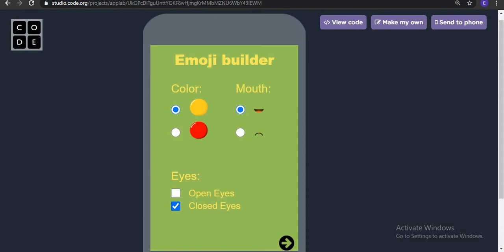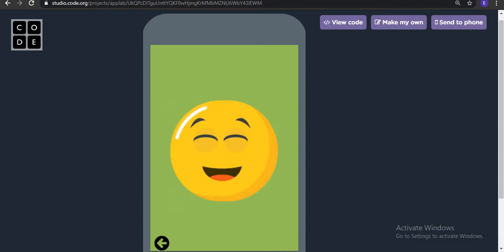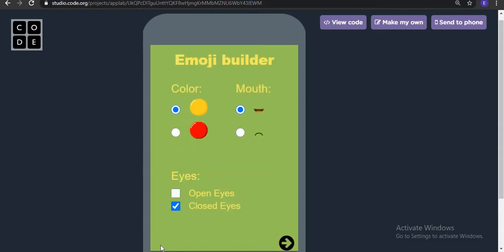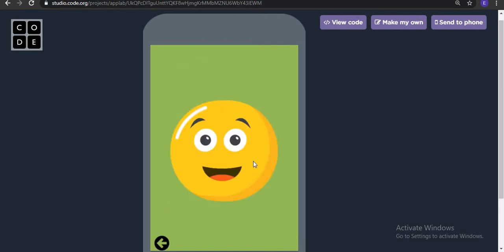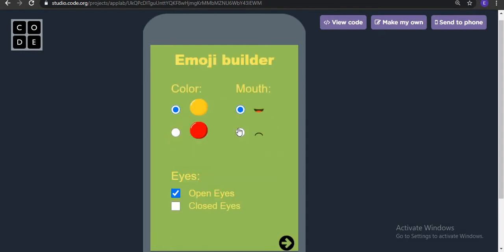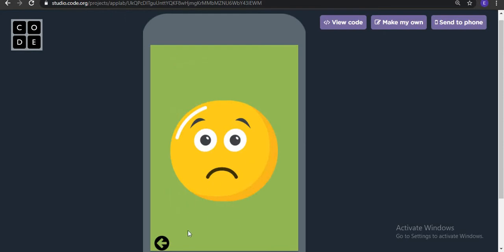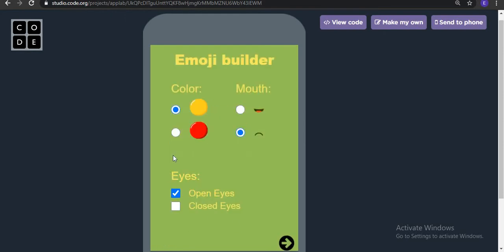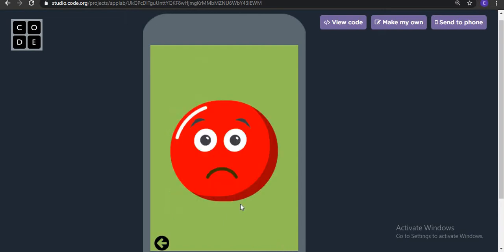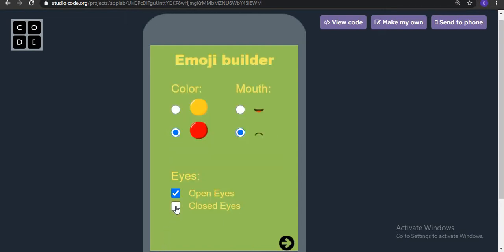When I click here I can see my image is created, but I want to do more modifications. I'll keep the open eyes instead of the closed ones. Now I can see the emoji, and when I change the color the emoji changes too.